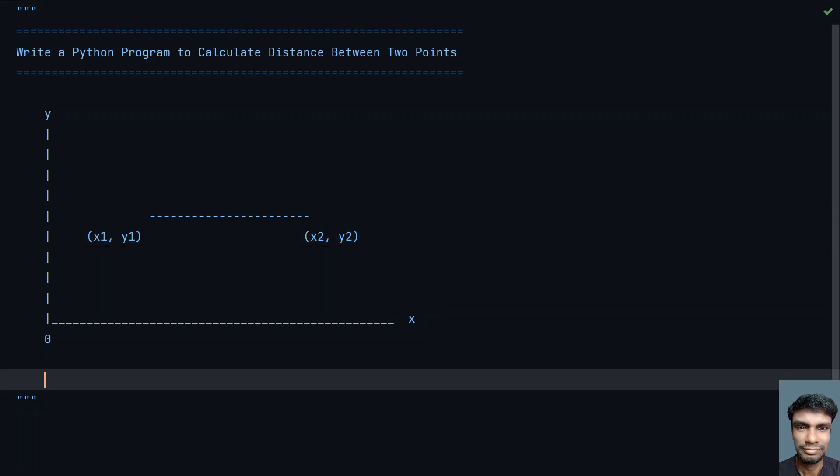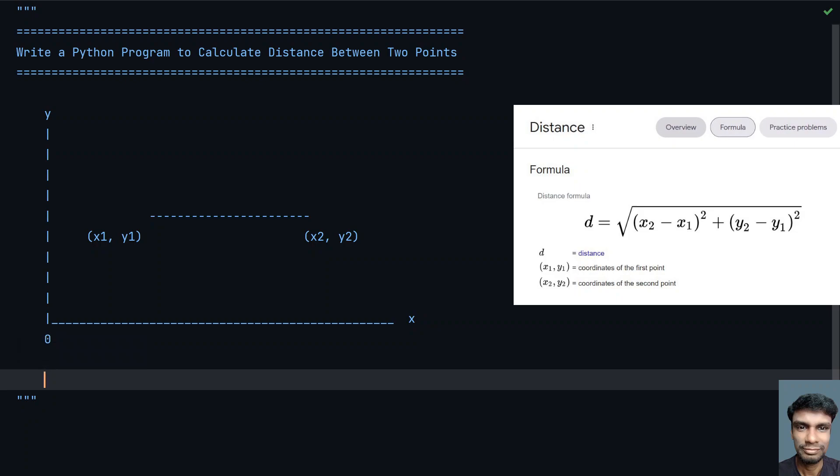For that there is a formula, so let's look into it. You can see the formula to calculate the distance between two points, where x1,y1 is the starting coordinate and x2,y2 is the end coordinate. D is the distance: D equals the square root of (x2 minus x1) raised to the power of 2, plus (y2 minus y1) raised to the power of 2.